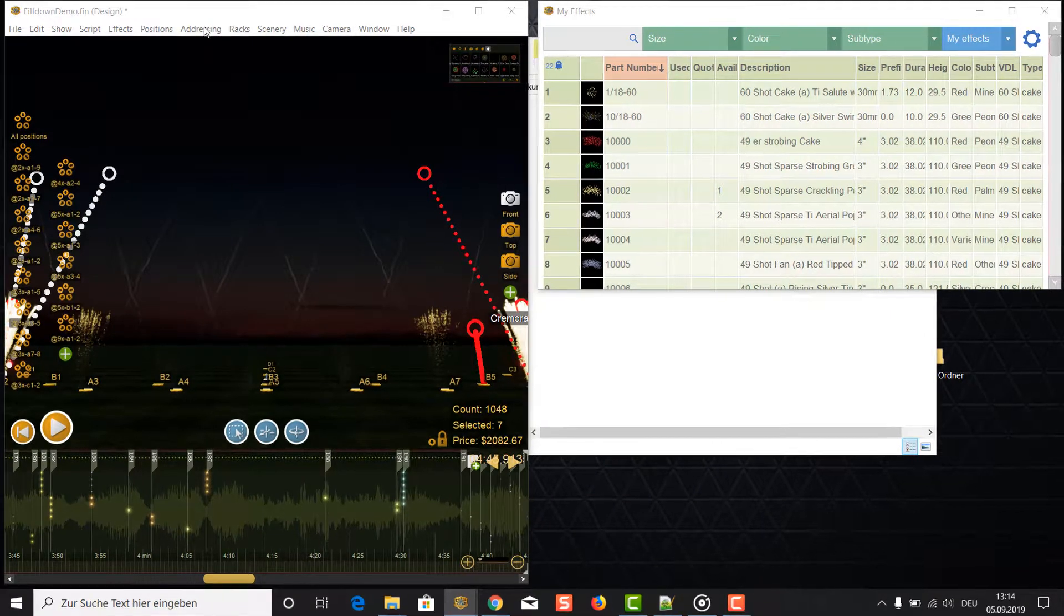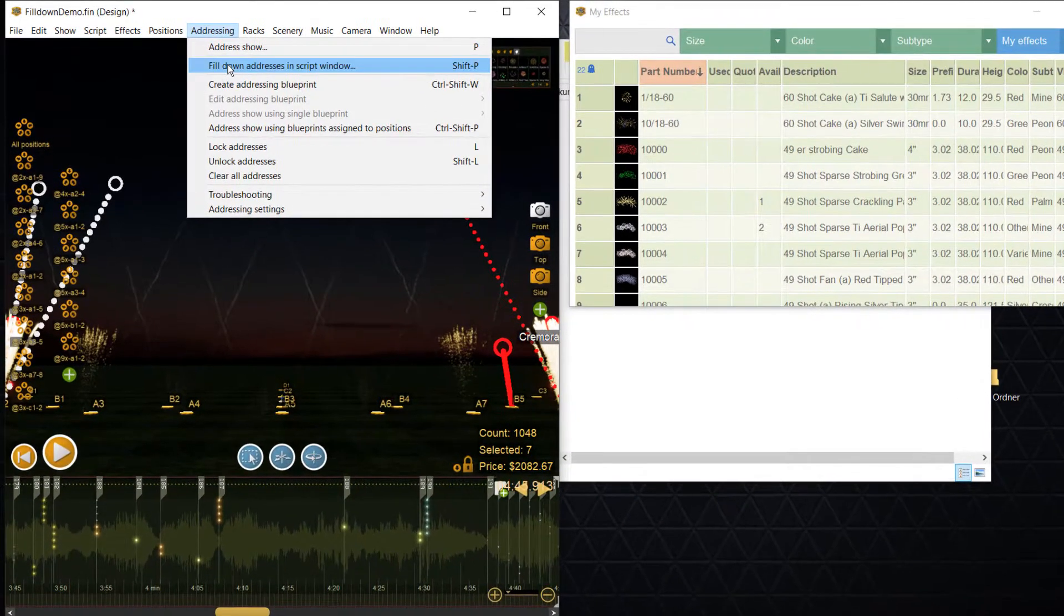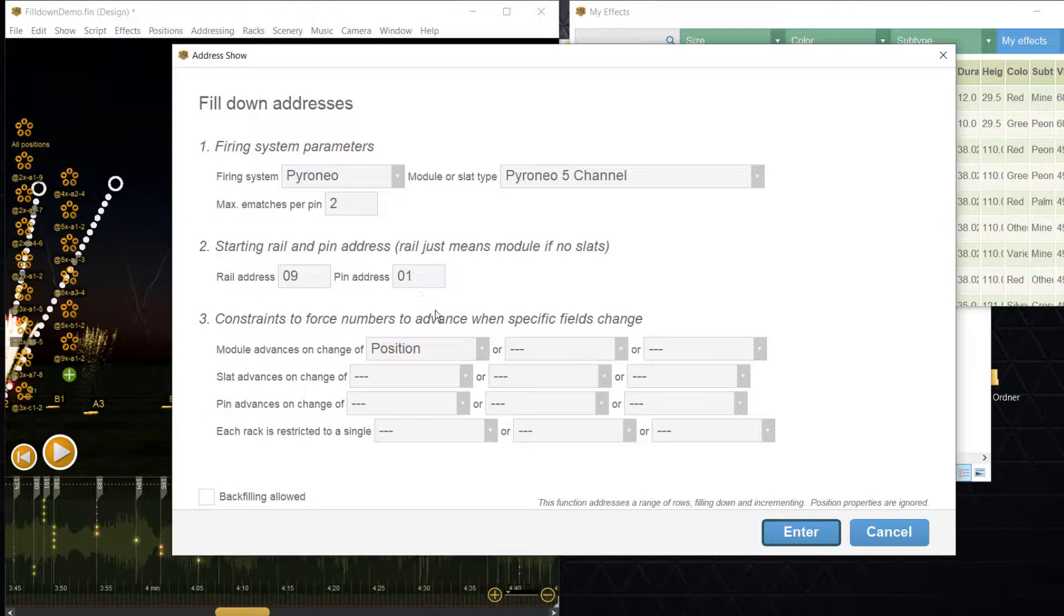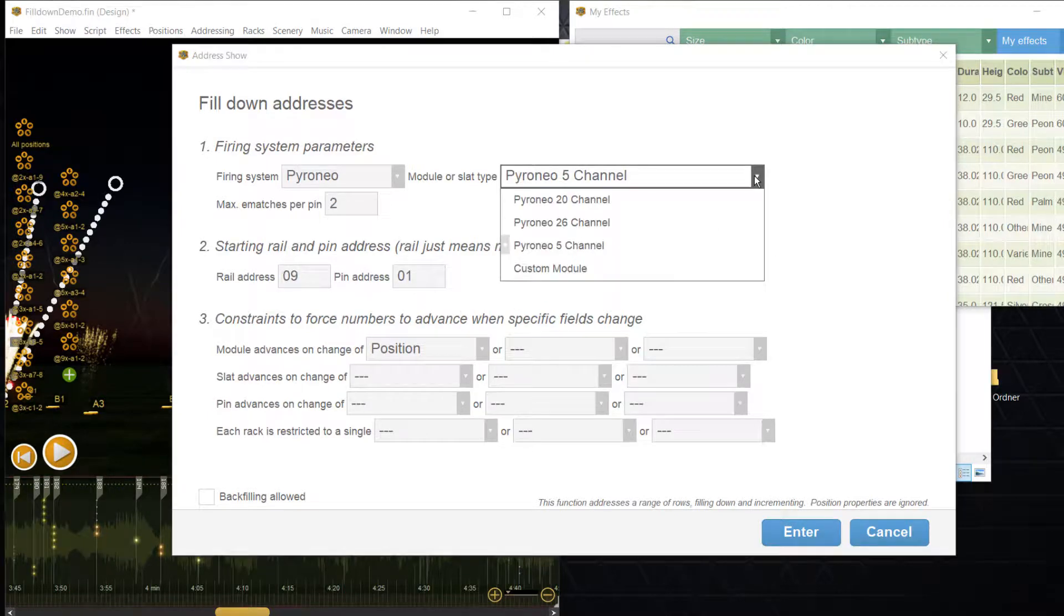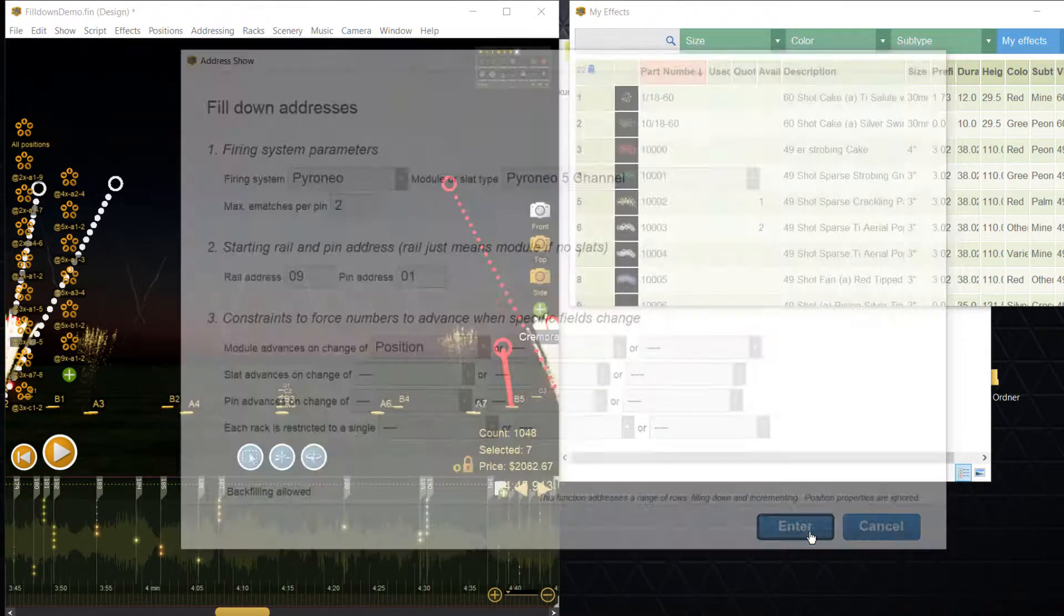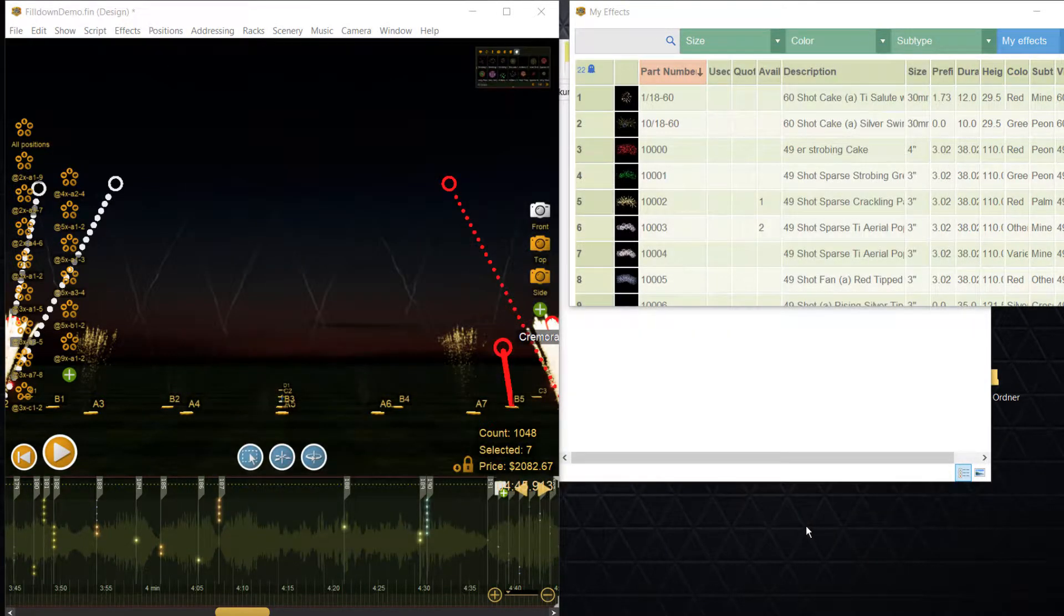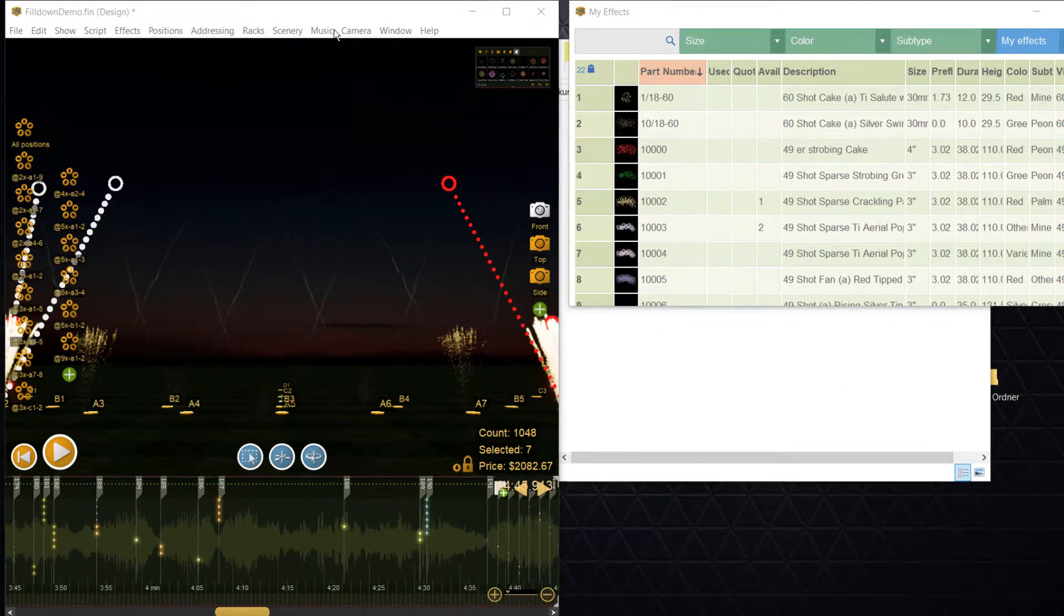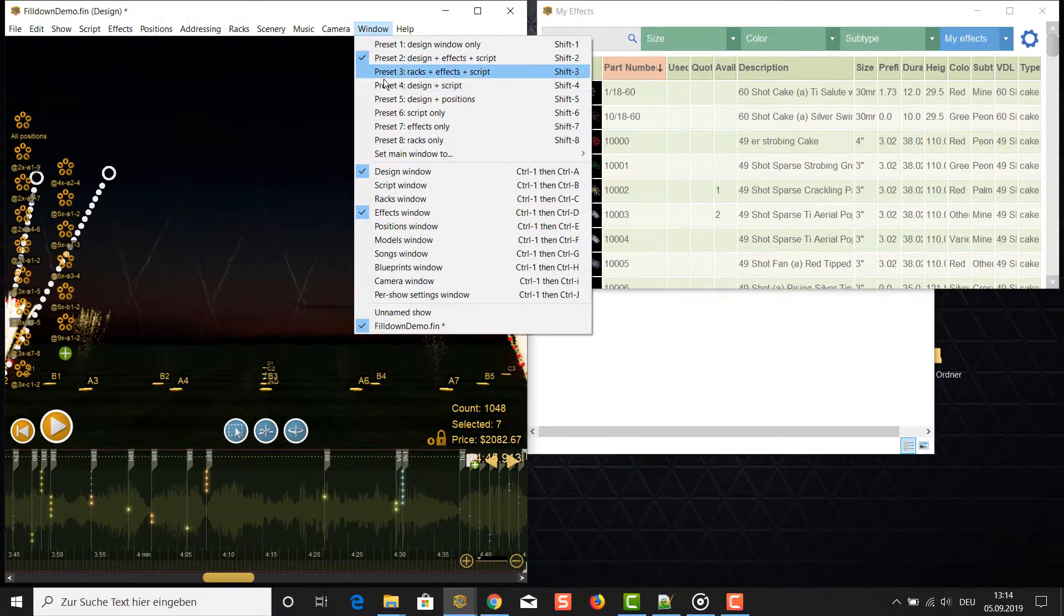Open the addressing dialog for fill-down again, but select another module type this time. Also recognize that the module number is set to the next free number. Press enter to address and look at the result.